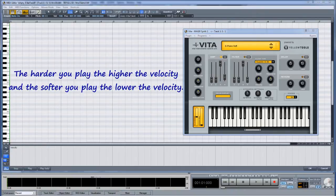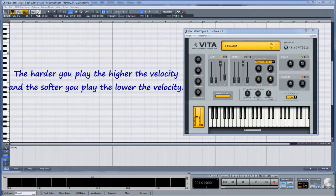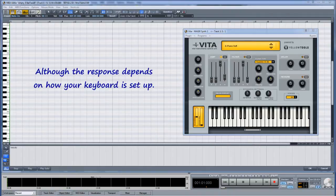The harder you play, the higher the velocity. And the softer you play, the lower the velocity. Although the response depends on how your keyboard is set up.